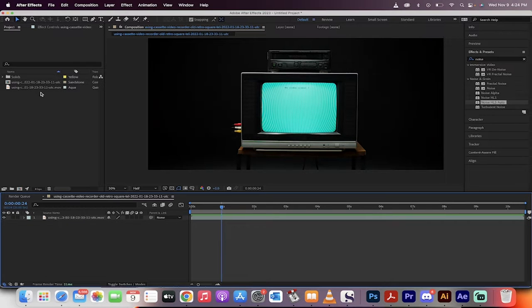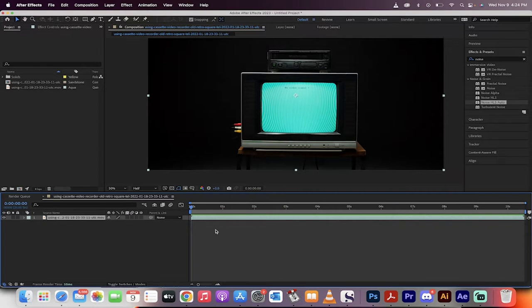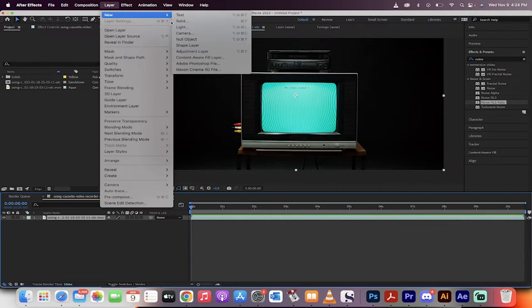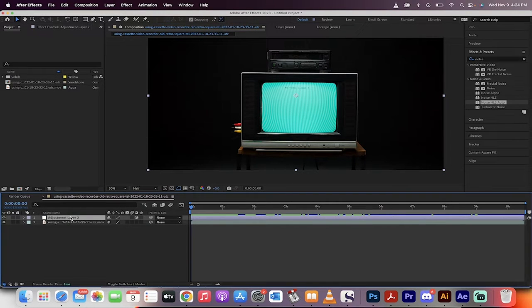Let's go step by step from the beginning so you see exactly what I did. First step, load in your footage like I've got here. The next step, we're going to go up to Layer, New, and create an Adjustment Layer. We're going to work on the Adjustment Layer.